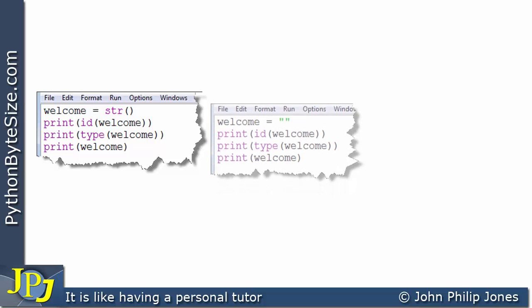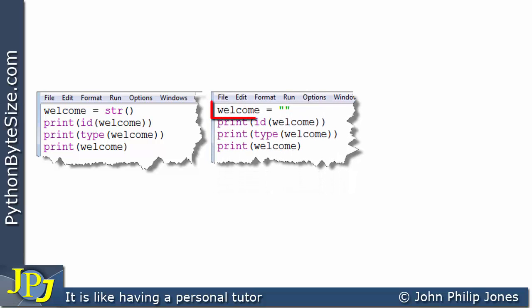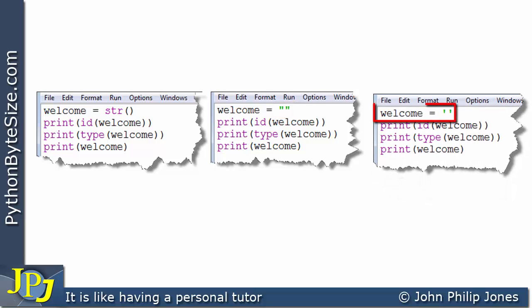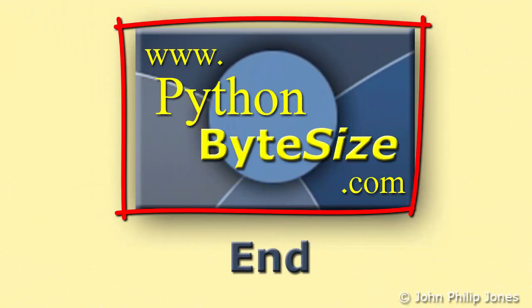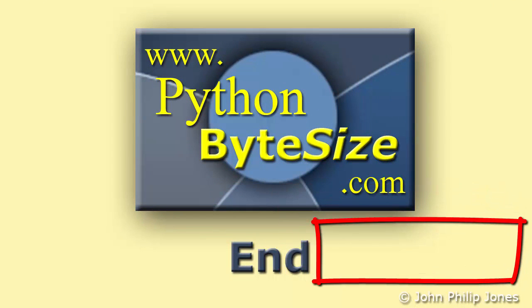This program has shown us how to create an empty string using 'str()'. We can create empty strings in other ways as well. Here you can see 'welcome' has been assigned double quotes with nothing between them — the closing double quote immediately follows the opening one. Another way is shown here where 'welcome' is assigned a single quote immediately followed by another single quote, with nothing between them.